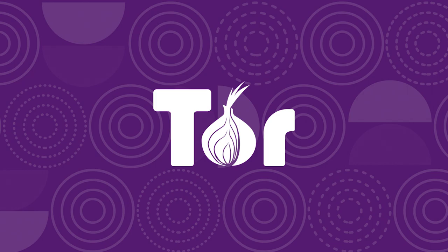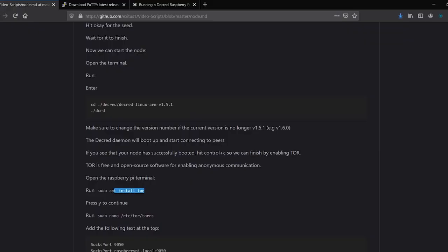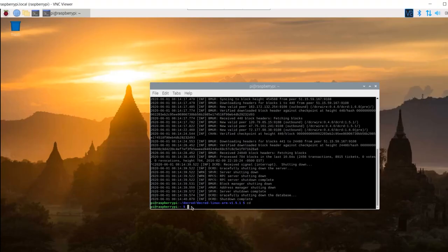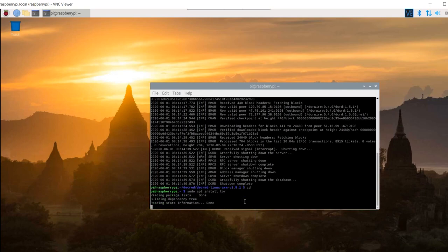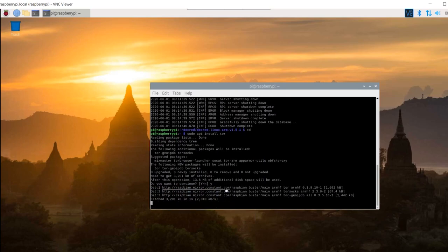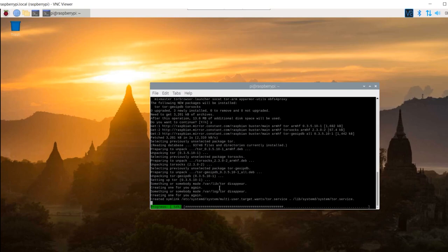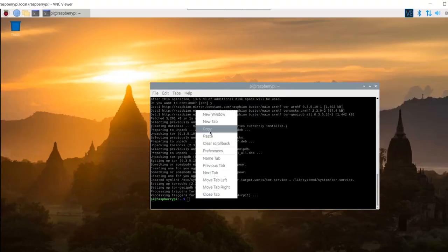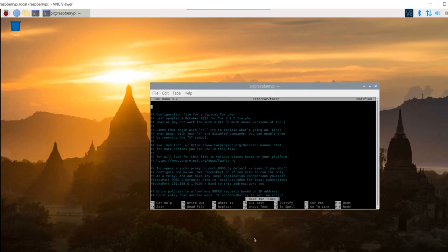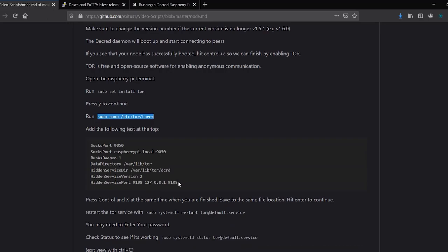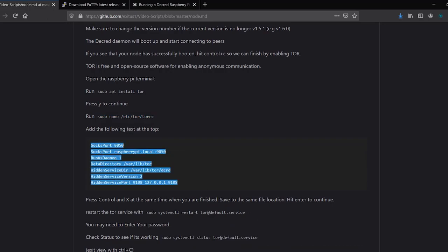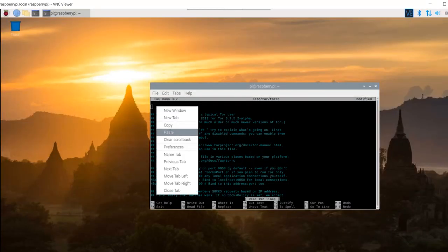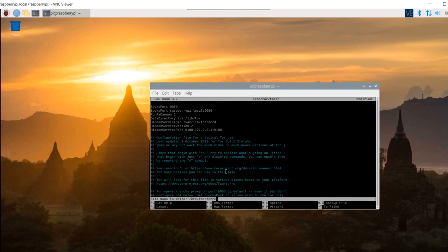Tor is free and open source software for enabling anonymous communication. Open the Raspberry Pi terminal. Run sudo apt install Tor. Press Y to continue. Run the next command. Add the following text at the top as shown. Press Ctrl and X at the same time when you are finished. Save to the same file location. Hit enter to continue.